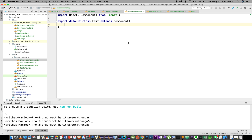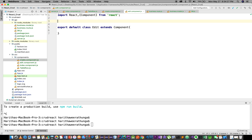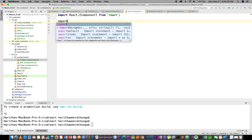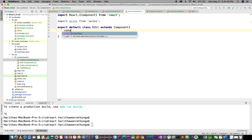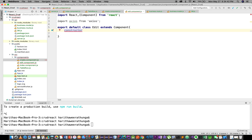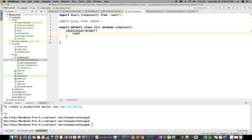First, we are going to import the Node.js back end and React front end. We are going to import the Node.js file. Let's import the node.js file from the js file.